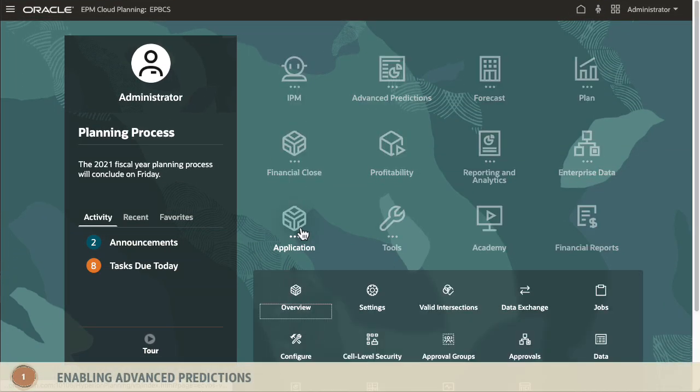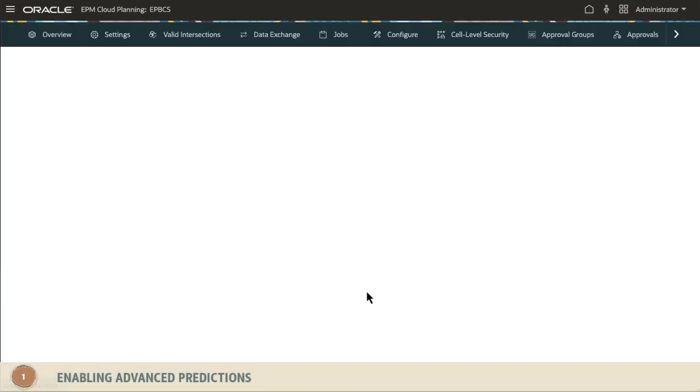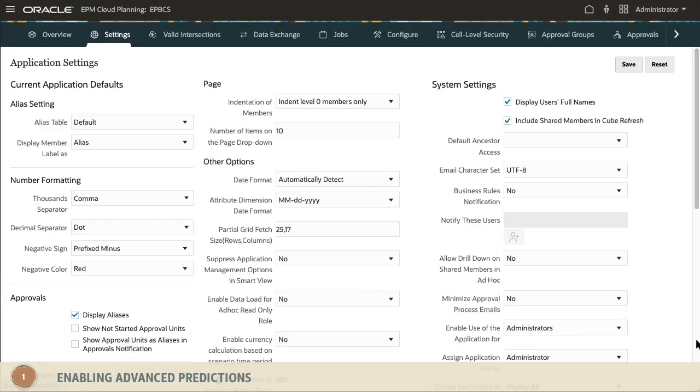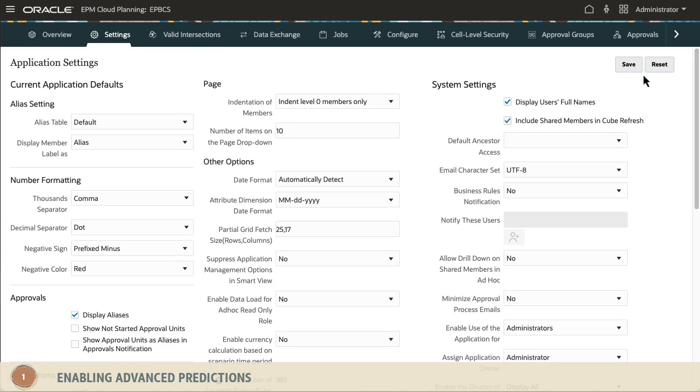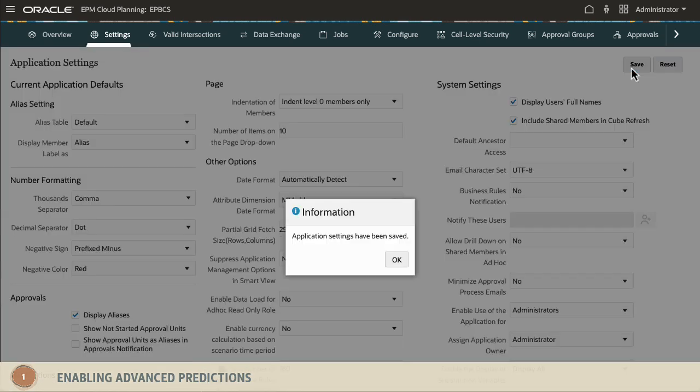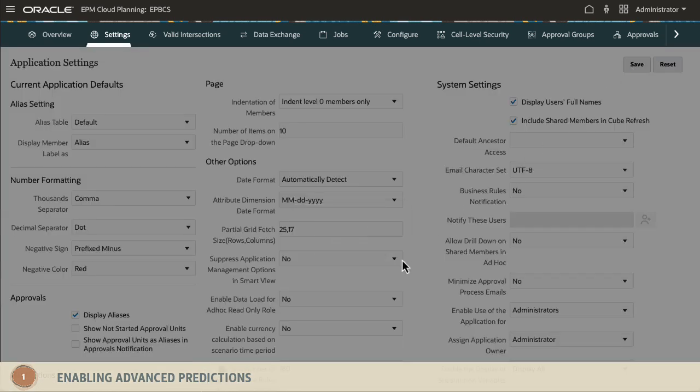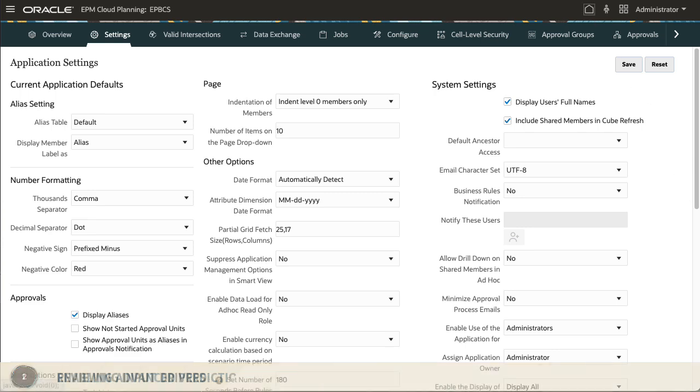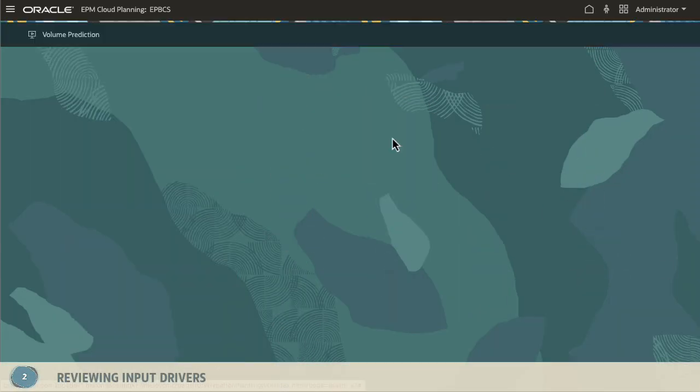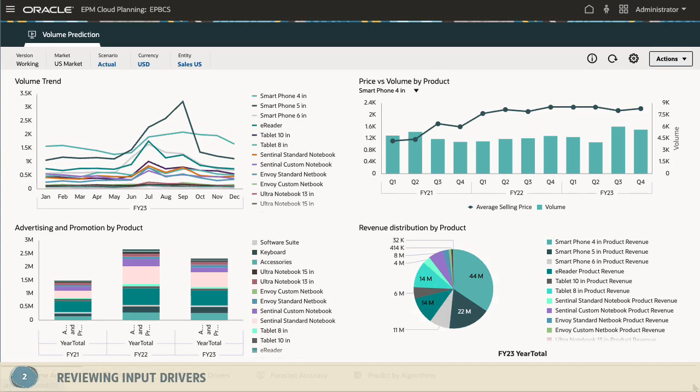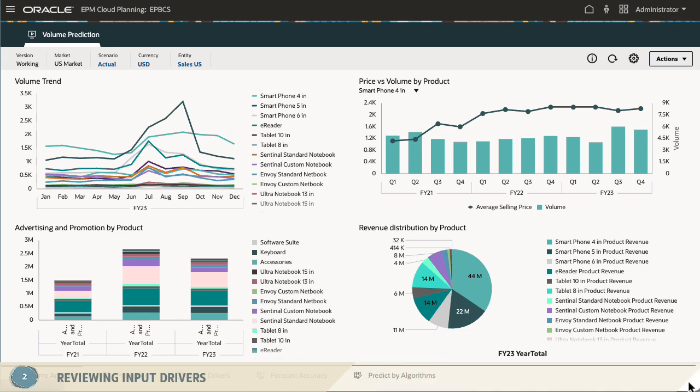First, enable Advanced Predictions in Application Settings. Next, review driver data. Input drivers are key factors that derive predictions accurately using machine learning algorithms.